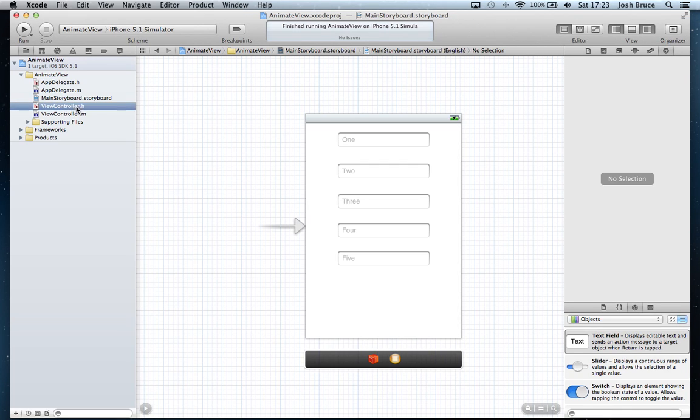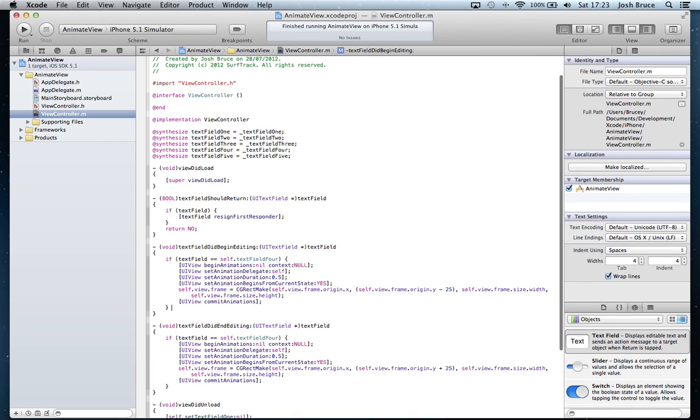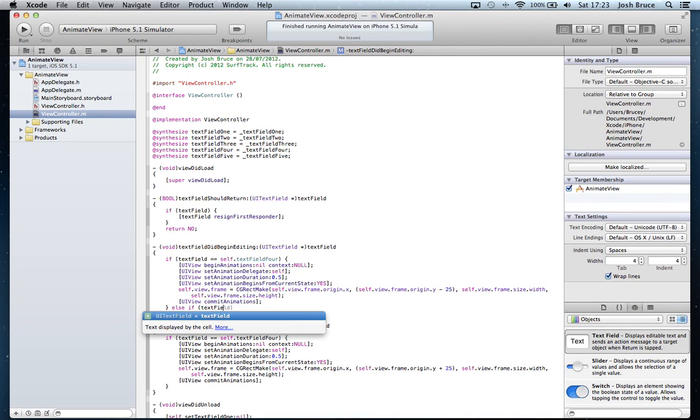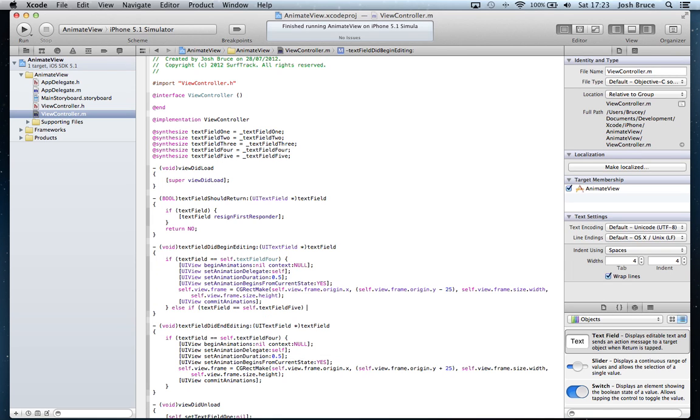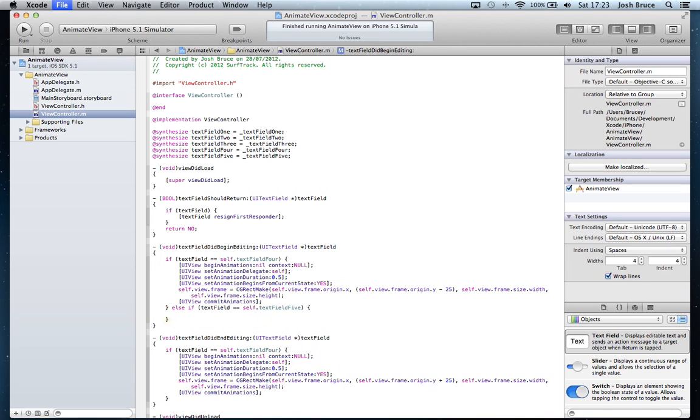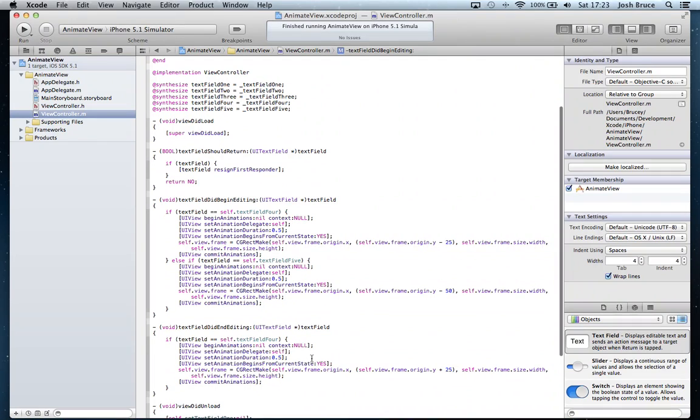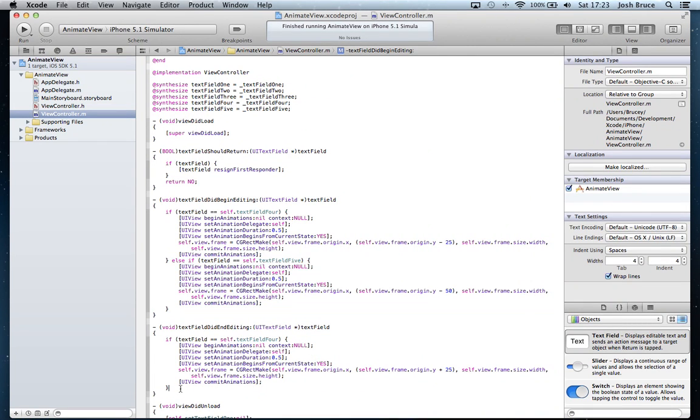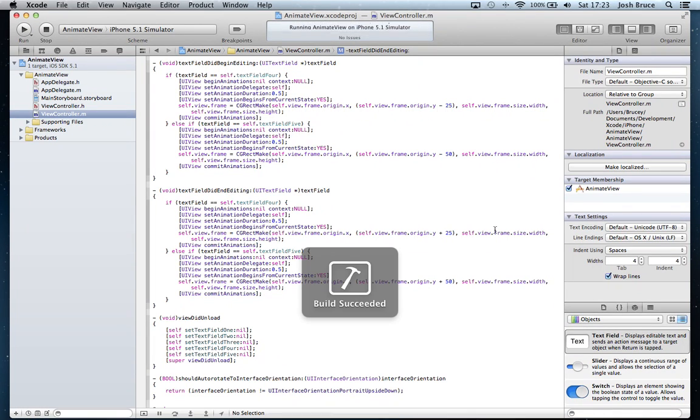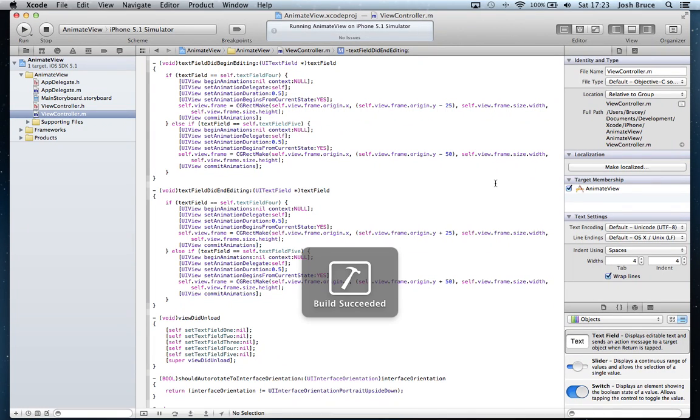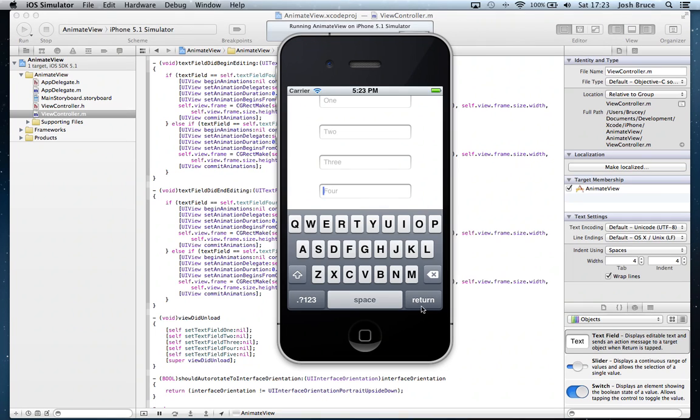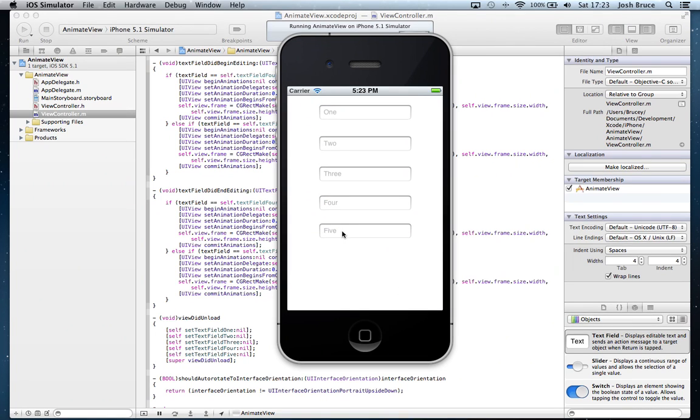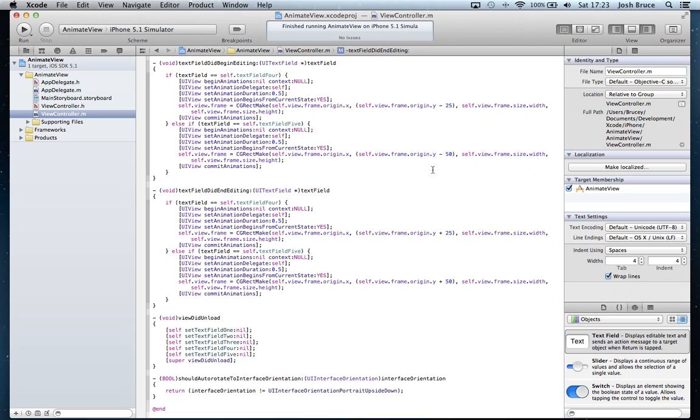So let's go ahead and complete the last bit to do our text field 5. Because this one definitely cannot be seen, so we're just going to copy all of that again. And this time we're going to move it up about 50 pixels and then return it those 50 pixels. And run the application again and we'll see how that looks. So 4, return, 5. Nope, we need to go up a bit, so let's change it to 75 just to make sure it's clear.